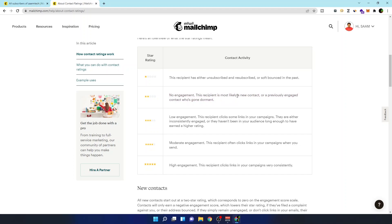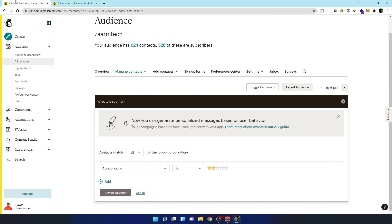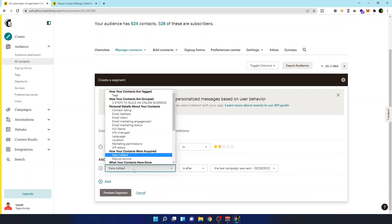So if there is no engagement, then we want to remove that. But you can see here most likely a new contact is there, so we have to again filter that out to remove if they are not a new contact. So what I'm going to do is say if contact rating is two star, and also I'm going to add another filter.